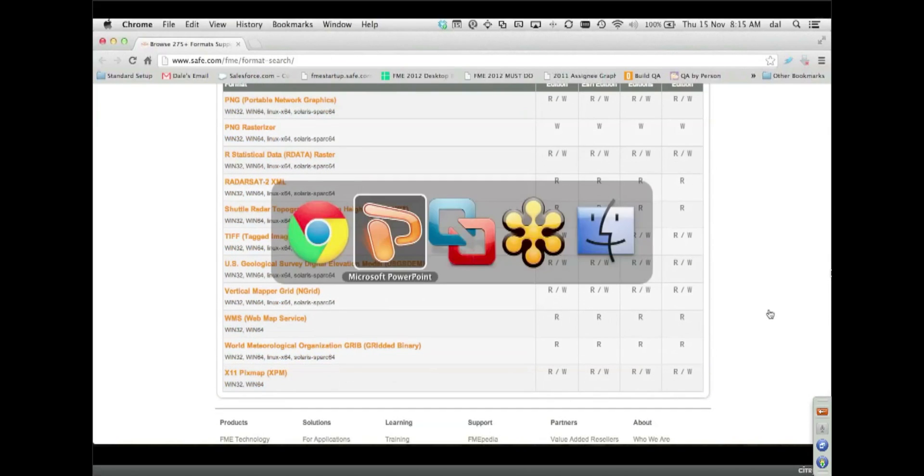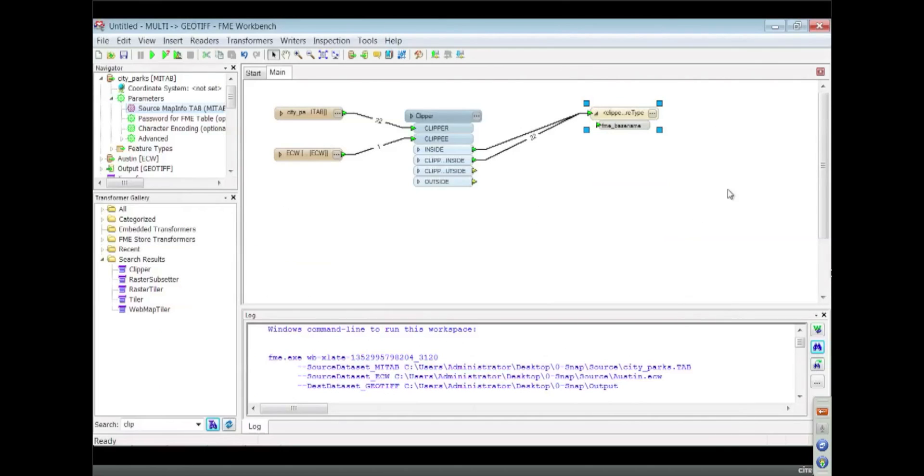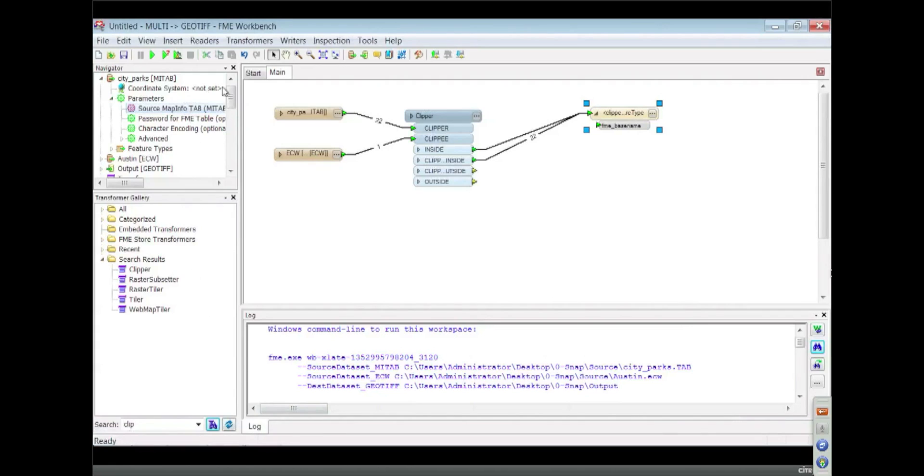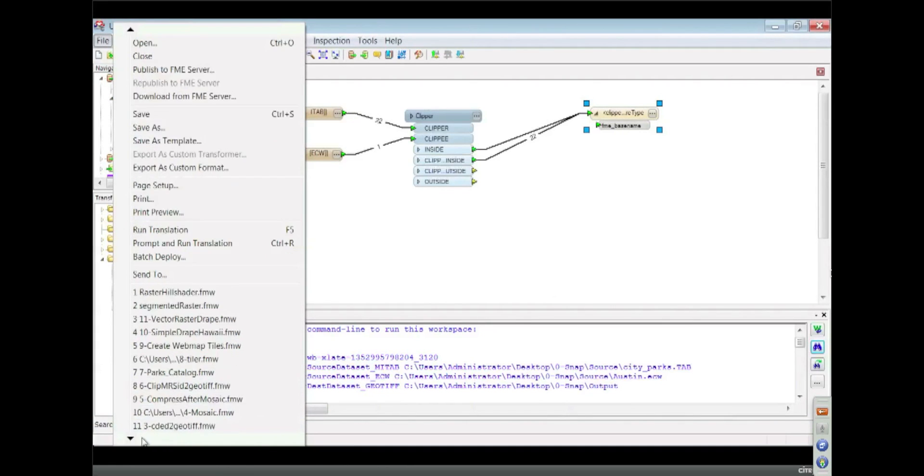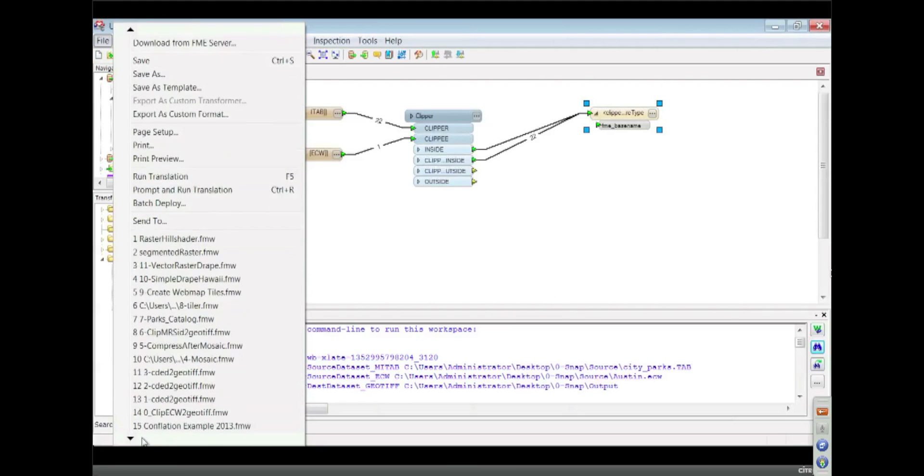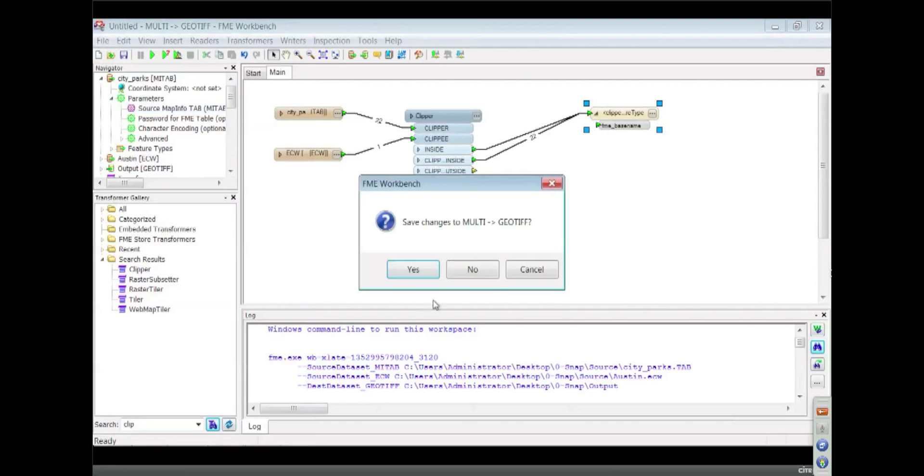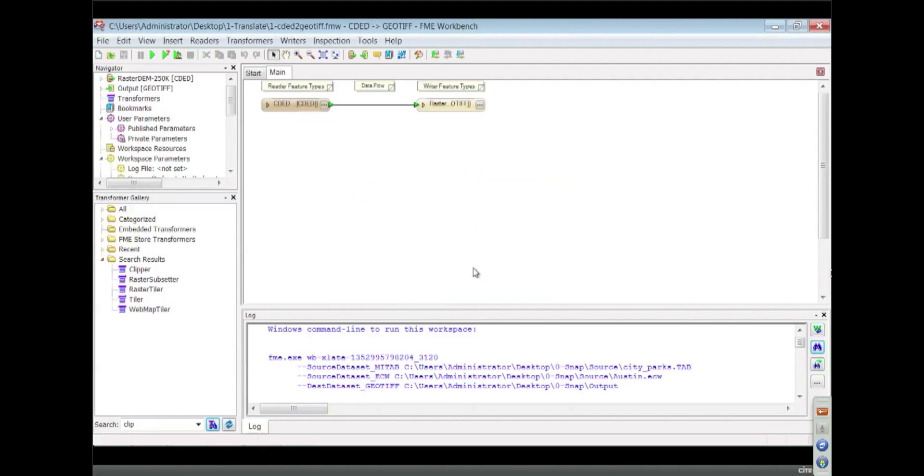Let's hop back to our presentation and take a look at a scenario I've got from before. Here's what a translation that involves raster does. It's pretty simple. Very simple.